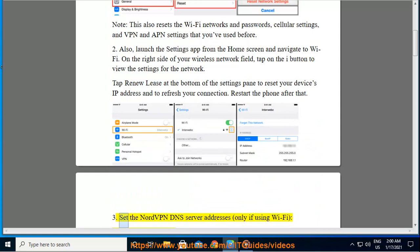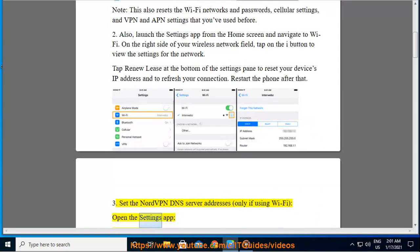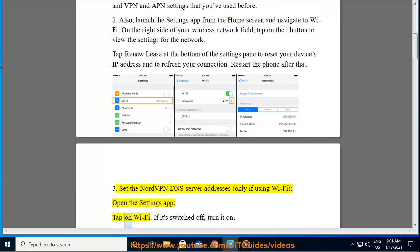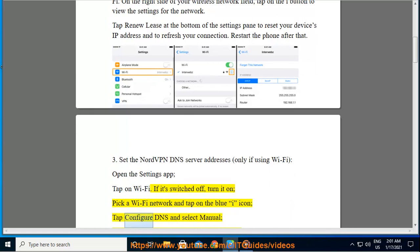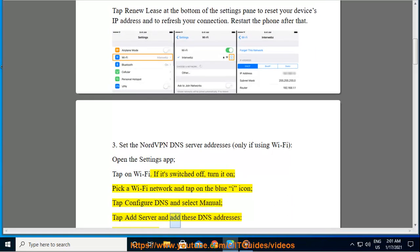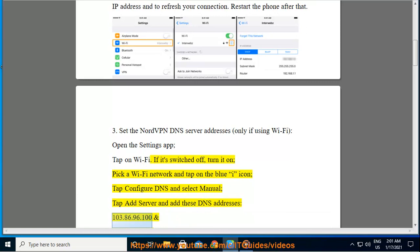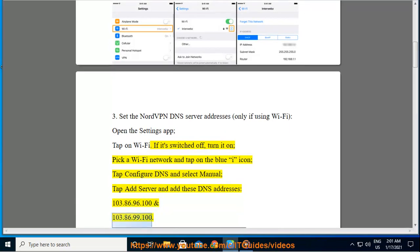3. Set the NordVPN DNS server addresses, only if using Wi-Fi. Open the Settings app, tap on Wi-Fi. If it's switched off, turn it on. Pick a Wi-Fi network and tap on the blue icon. Tap Configure DNS and select Manual. Tap Add Server and add these DNS addresses: 103.86.96.100 and 103.86.99.100. Tap Save.